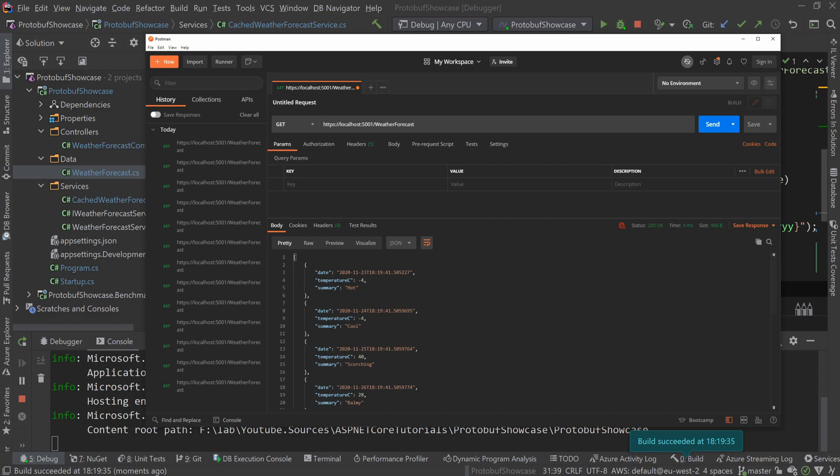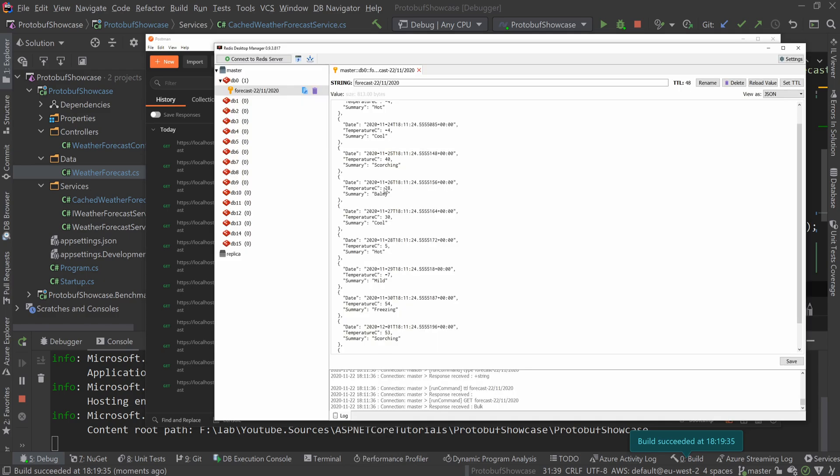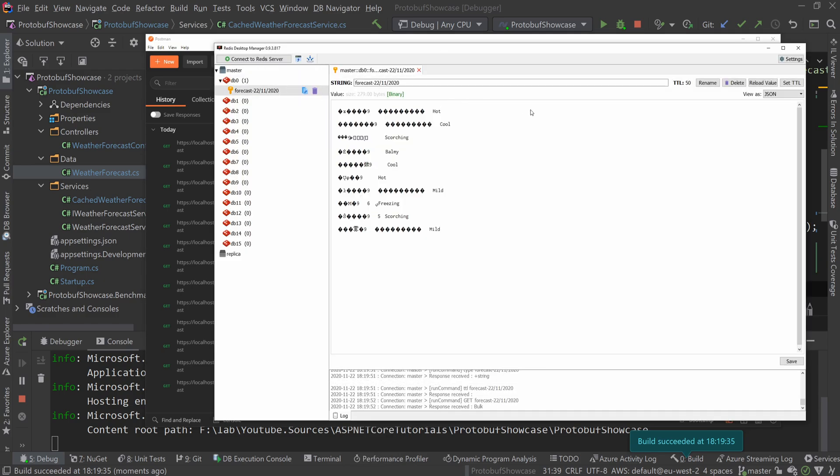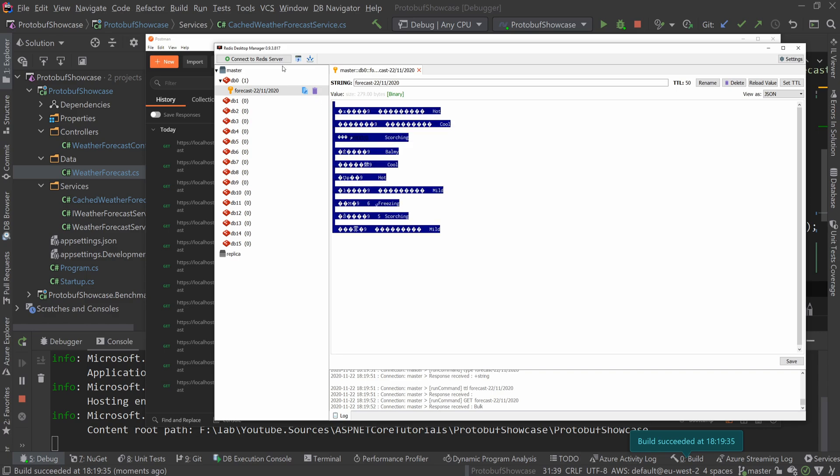But in Redis, we no longer store JSON. We now store something that you cannot read. However, protobuf can. And it's only 280 bytes. Before we had 813, so it's almost one third or one fourth of the size.